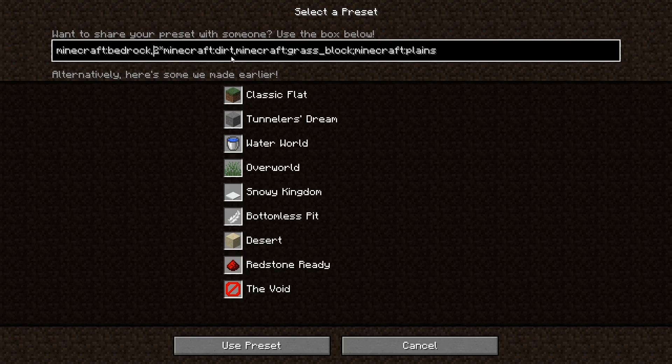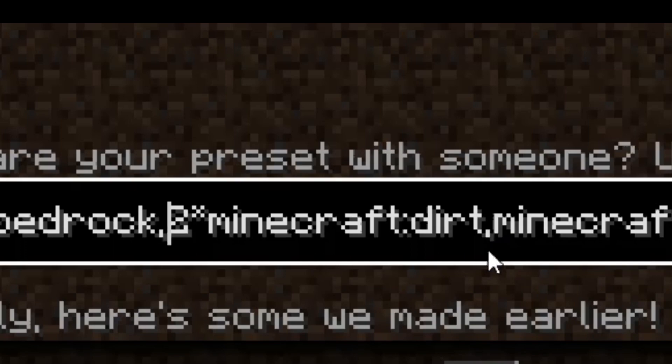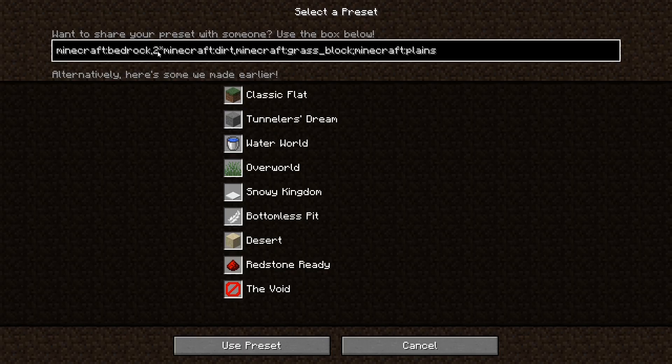However, for this next layer, which is the dirt, as you can see, it says two star, which is shift eight on your keyboard, Minecraft colon dirt comma. So that's the end of that section there from here to this comma. So what does this two star mean?